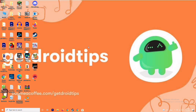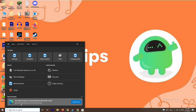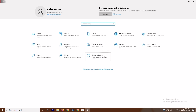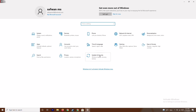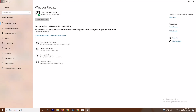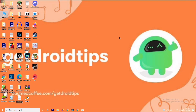If that doesn't fix it, the next solution is to update Windows. To do this, go to Settings, then go to Update and Security. As you can see, we are already on the latest version, so there is no issue here.